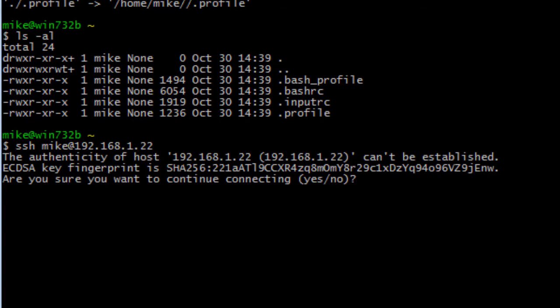SSH server does not come installed on Ubuntu desktops by default, but it's real easy to install from the software center. The first message you get on the first login is the authenticity of host can't be established. It asks either a yes or a no. You'll only see this message on the first time. So we'll go yes.